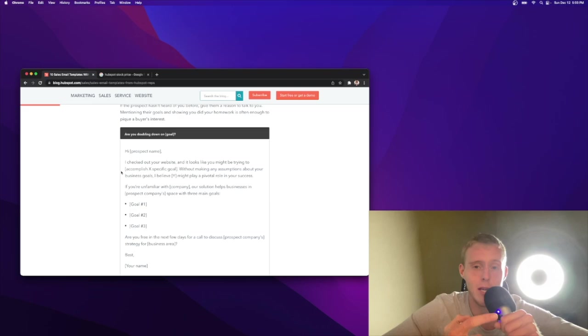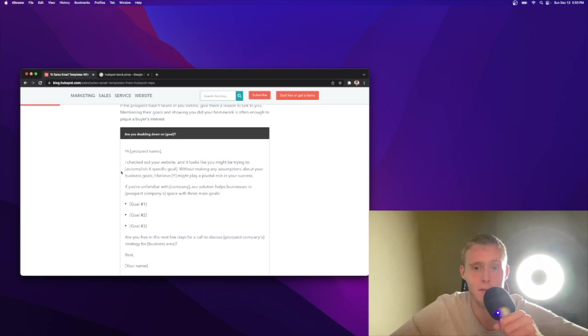Before we even start sending emails or making calls, you gotta know who your buyer persona is. So what are the titles you're calling? What are their common pain points? And how does your solutions value prop help them solve what they typically see? You'll understand that with experience. And if you don't have that, go ask the top reps at your office their perspective on it. It's really important to know this so that you can make your emails more succinct and valuable.